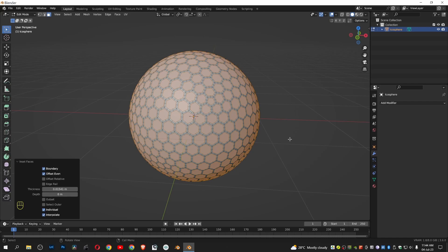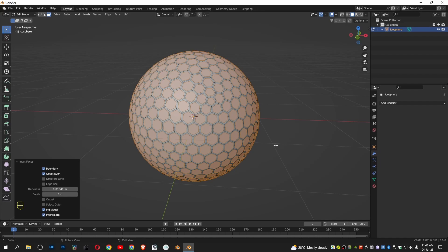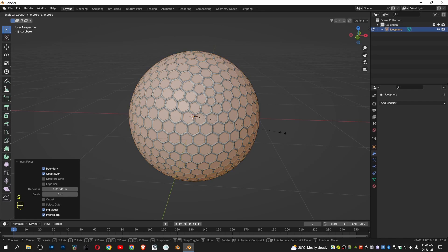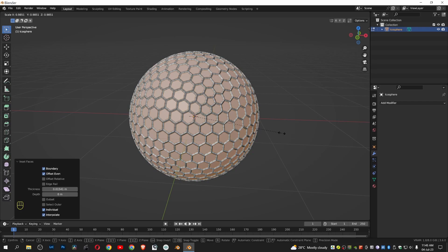Now go to modifier. Let's apply scale first. Press S and give a little amount of depth.